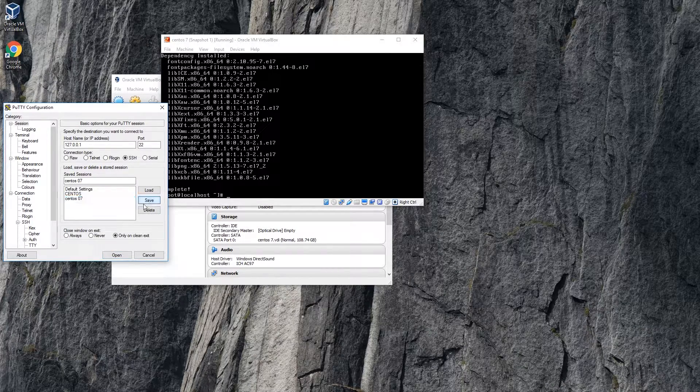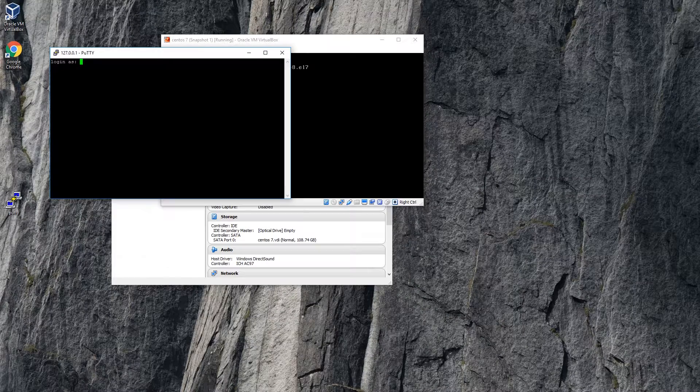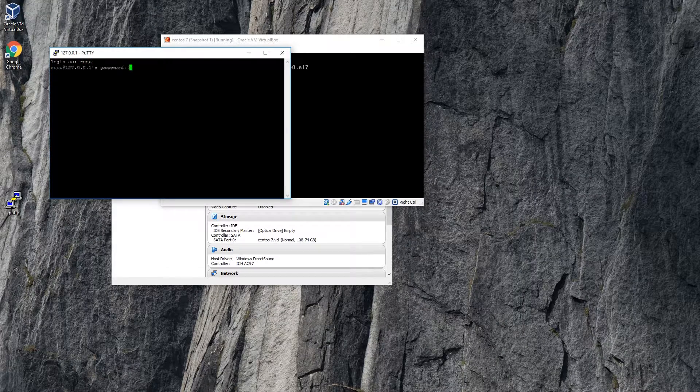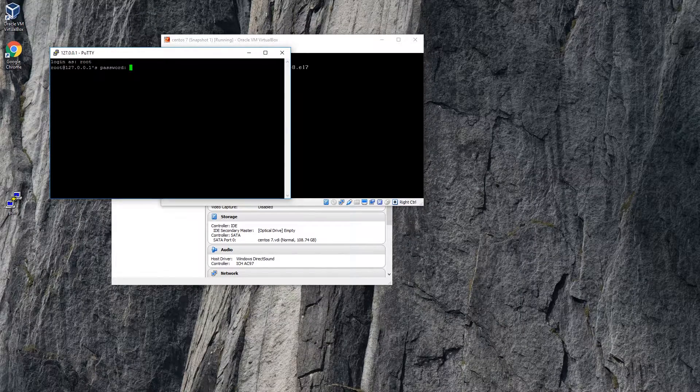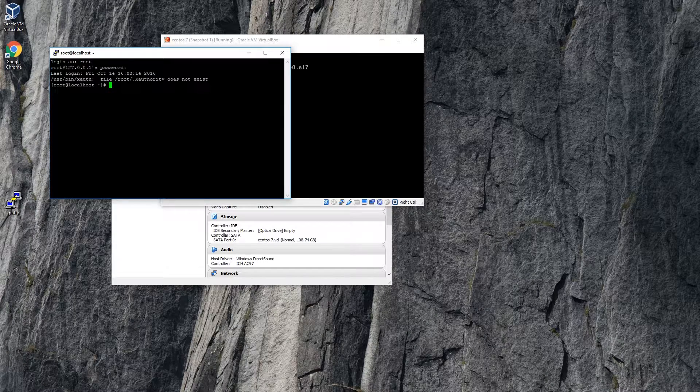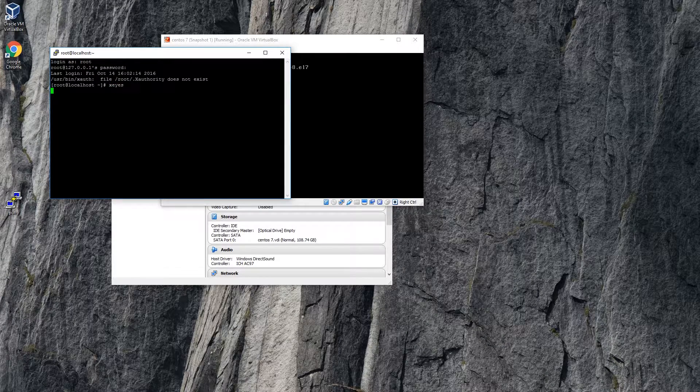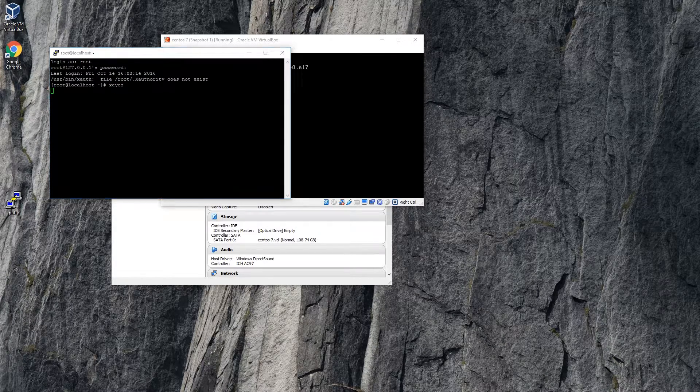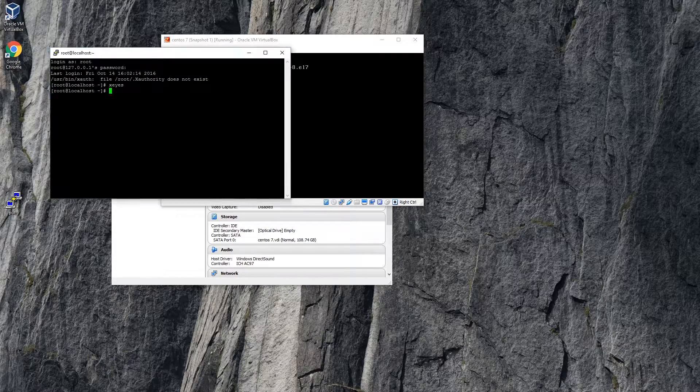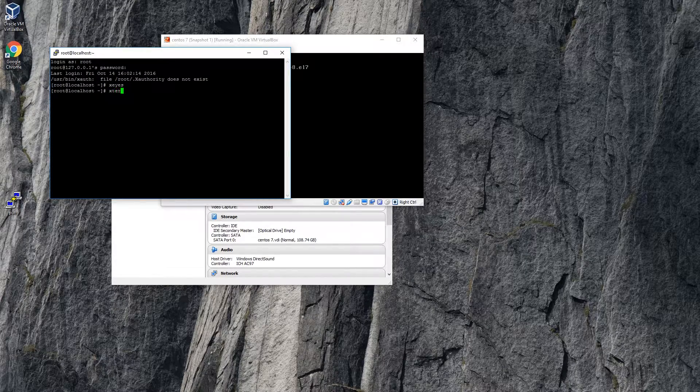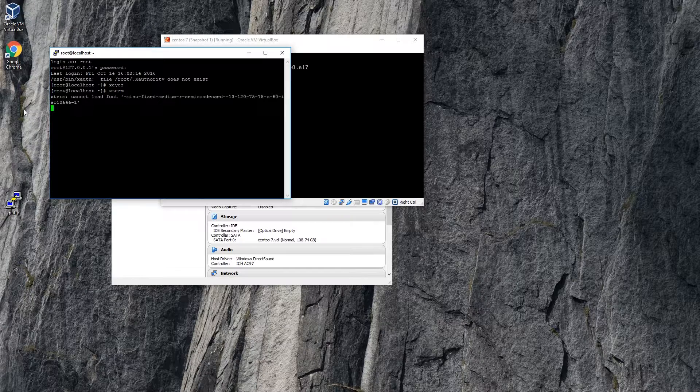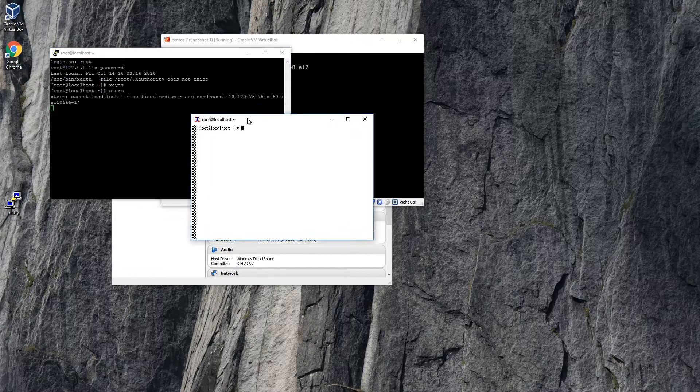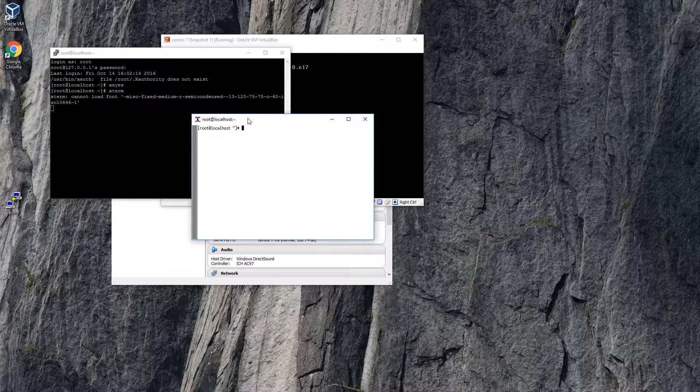We're going to save it. We're going to open it. We're going to log in as root. And we're going to test the display. And here it is.